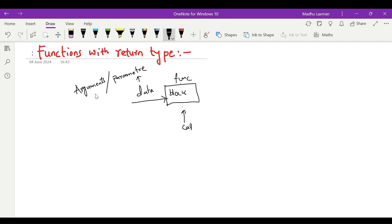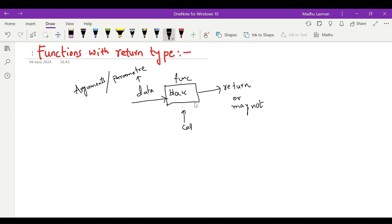Arguments can be single or multiple. Whenever we call a function, the function either can return something or may not return something. Two types of functions exist: functions that return something, and functions that may not return something. It is not compulsory that every function should return, and it is not compulsory that every function should not return.